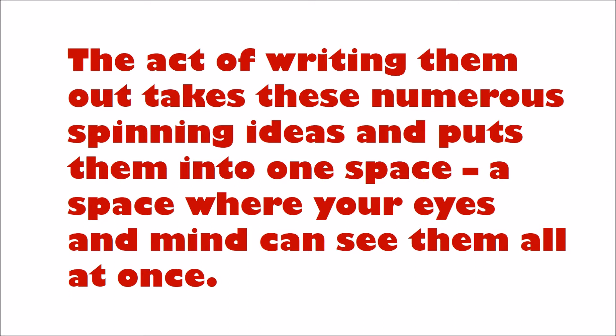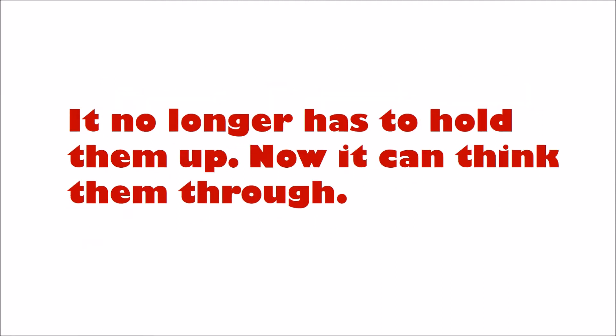A space where your eyes and mind can see them all at once. It no longer has to hold them up. Now it can think them through.